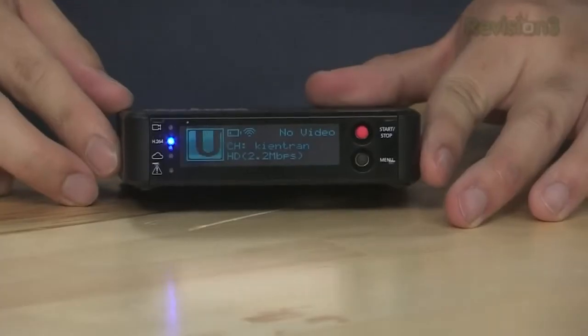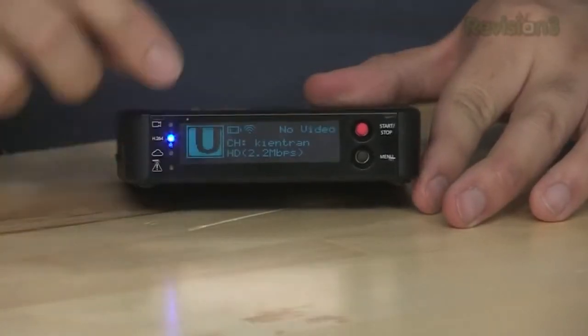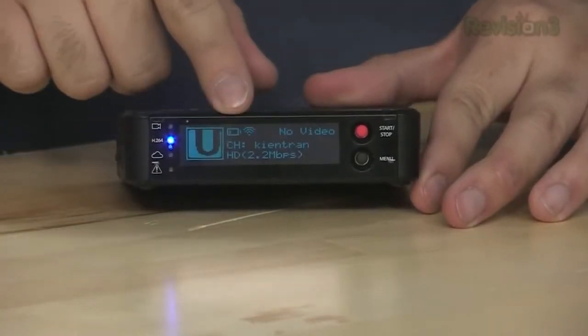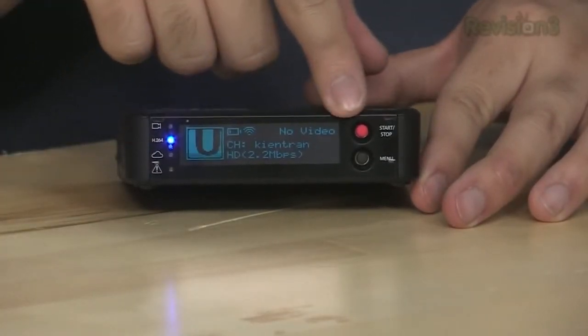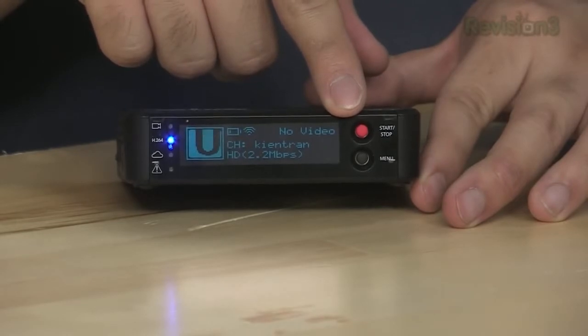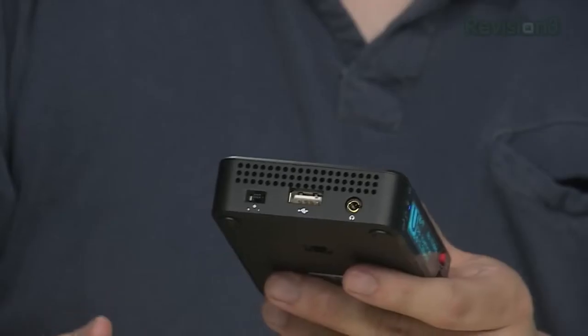As for the device itself, the Video U is very compact and self-contained. It has a clear-to-read LCD screen to see the current status of the device, as well as allow you to adjust the settings via the 4-way directional menu button.